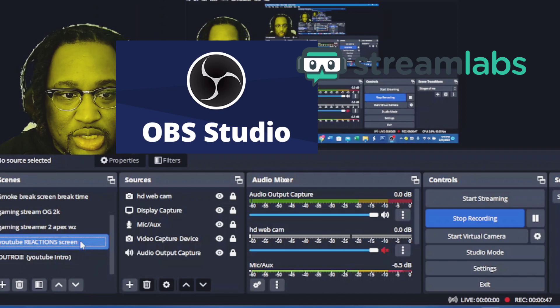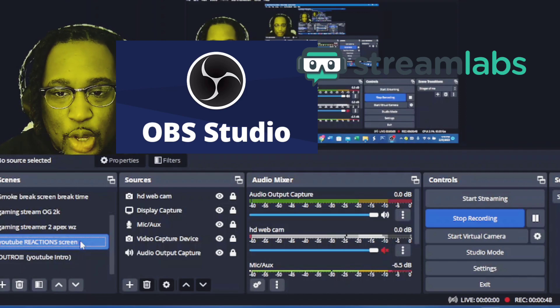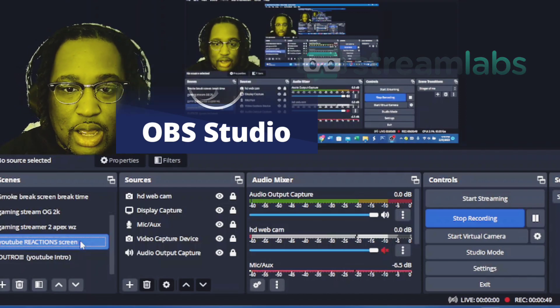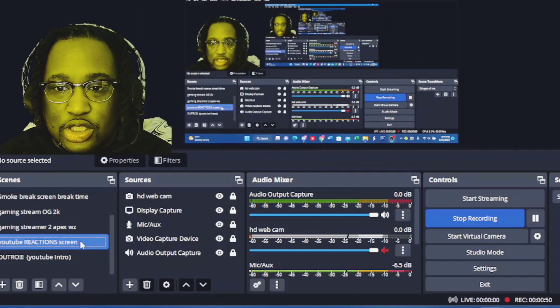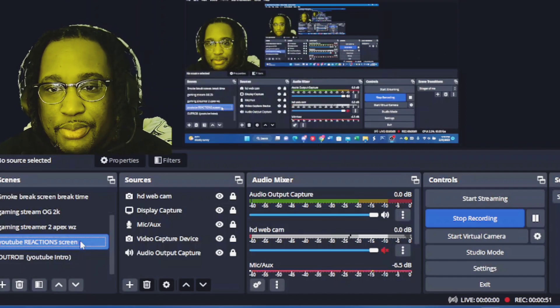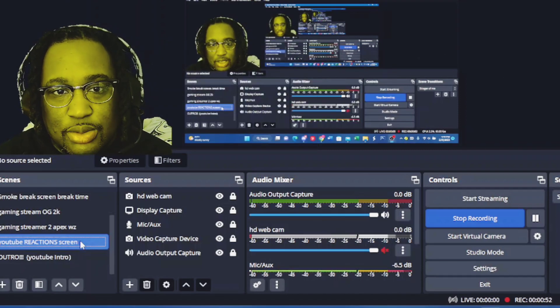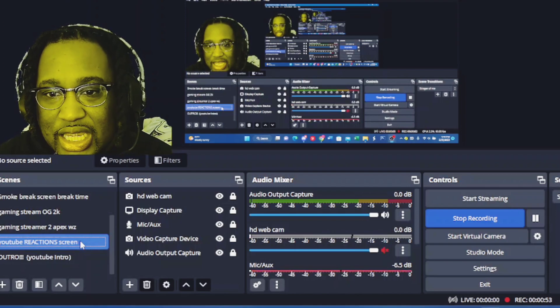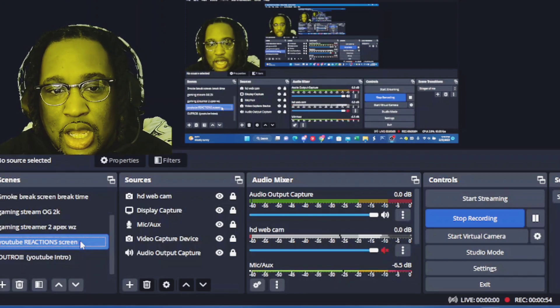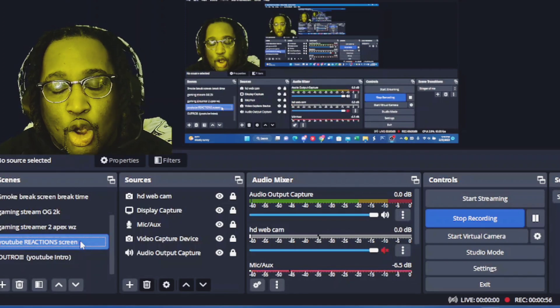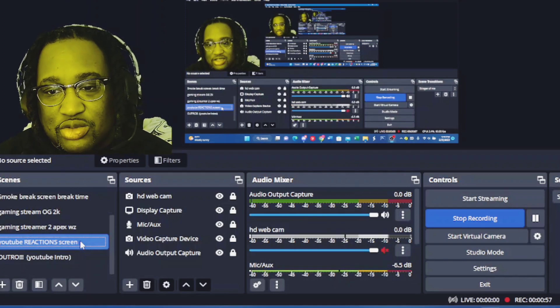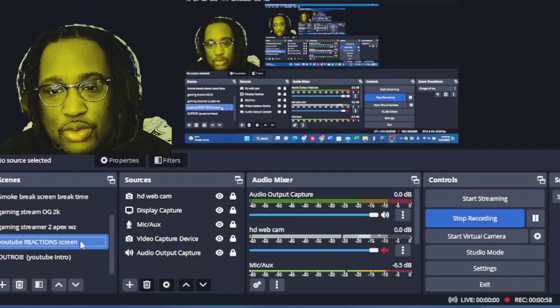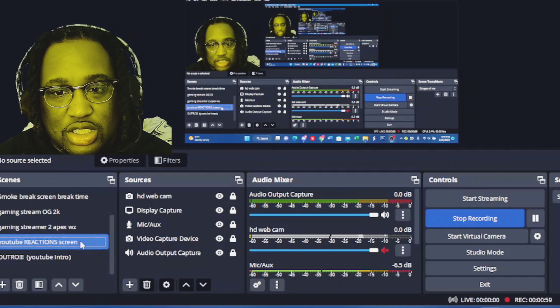For this video, since I stream with OBS, that's how I'm going to show you how to do it. But essentially, it'll be the same thing if you stream with StreamLabs or OBS, whatever source you use to stream with.